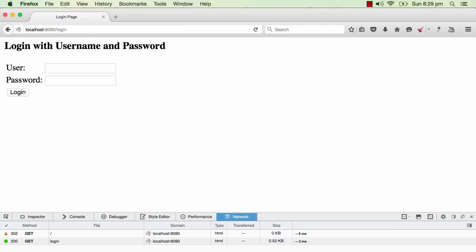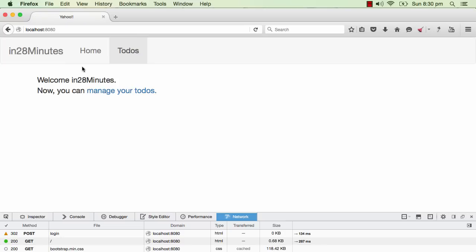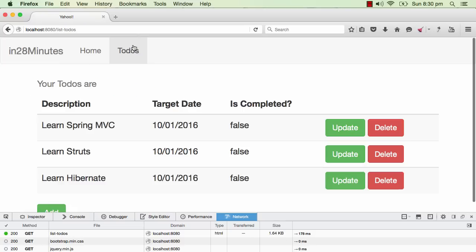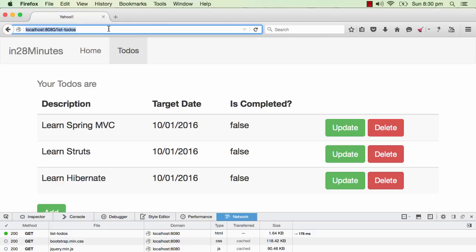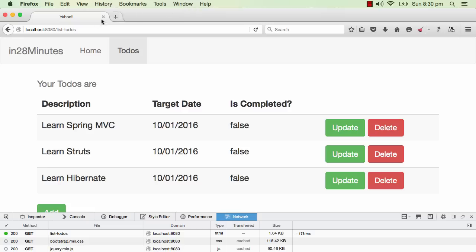Typing in localhost 8080, you are automatically redirected to a login page. This is the default page which comes with Spring Security. We type in the user ID and password we configured — 'in28minutes' and 'dummy' — and now you can see I'm able to go to the home page and the to-dos page. If you close the browser and try to enter the URL list to-dos, that URL is blocked. Whenever your session times out, you would be sent to the login page. That's the magic of Spring Security.